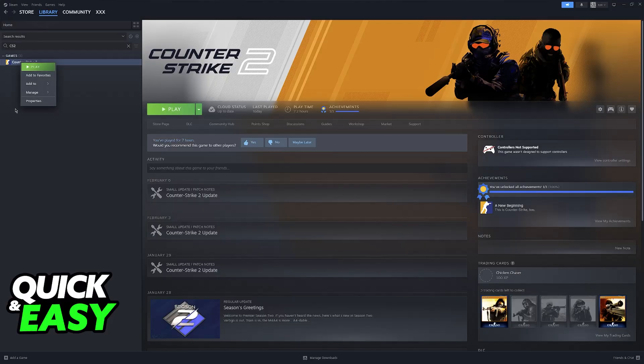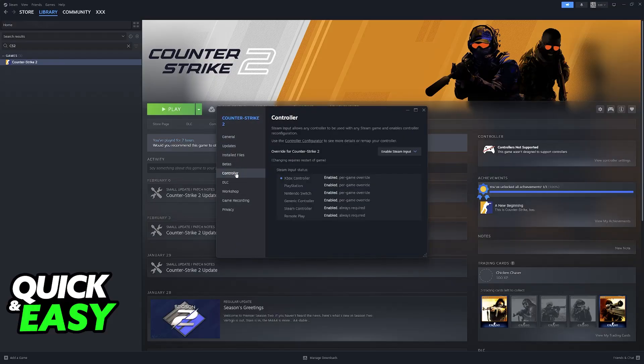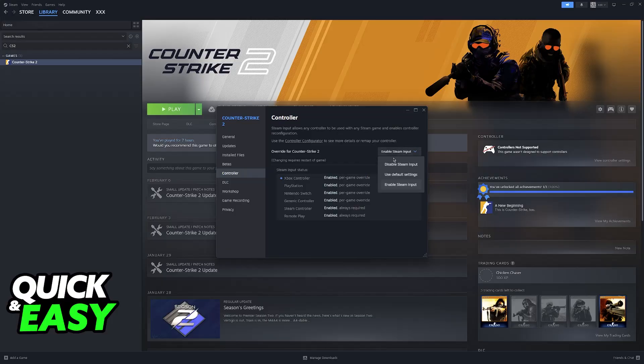Right click the game, so Batman Arkham Asylum, go into properties and go to controller. Make sure that controller input is enabled. So Steam Input has to be set to enabled.